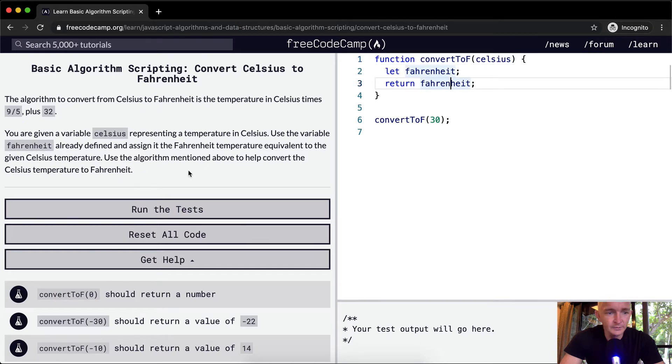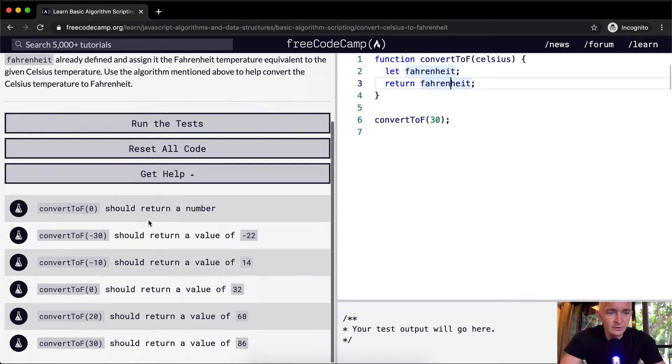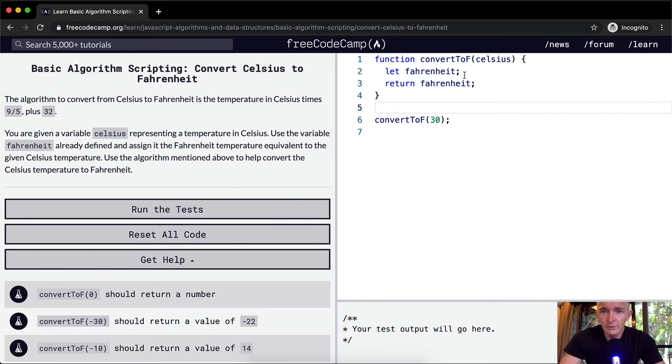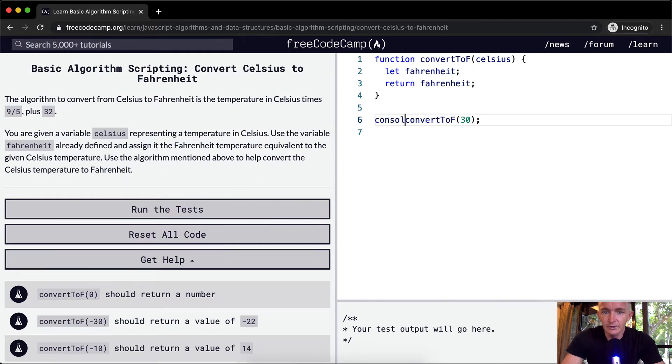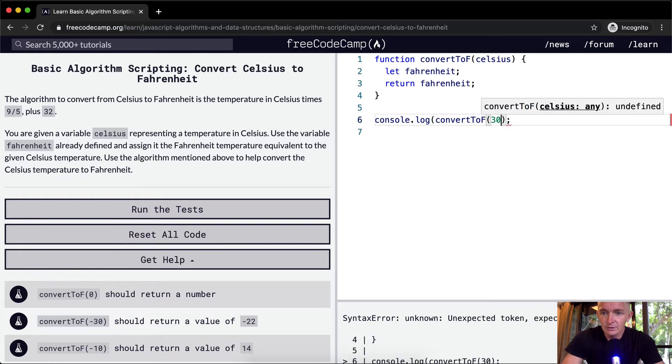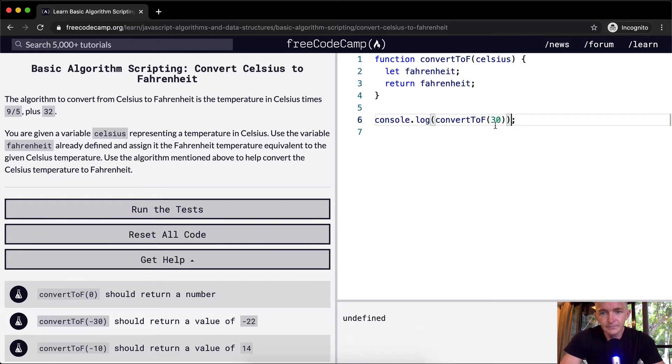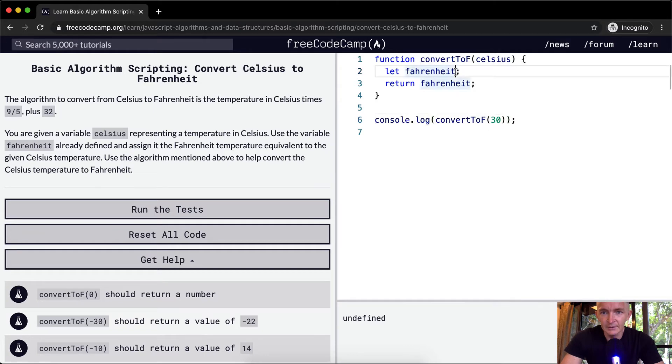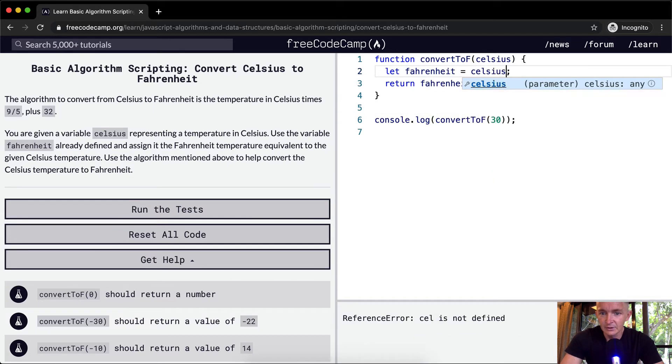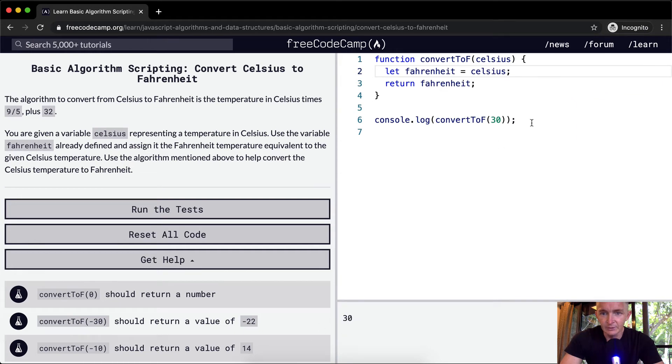Okay, awesome. So basically here we're converting this to Celsius. First thing I'm going to do is console.log this. This will give us an undefined because right now Fahrenheit is undefined. Let's say Fahrenheit is equal to Celsius. So now it's just going to return 30.